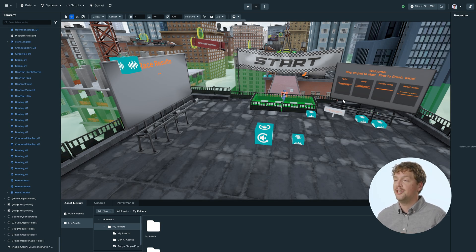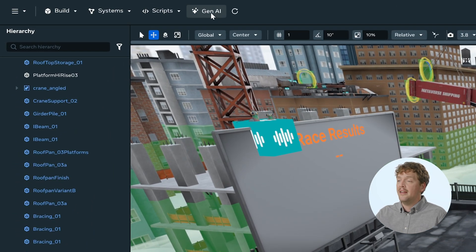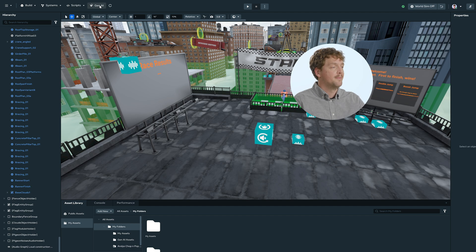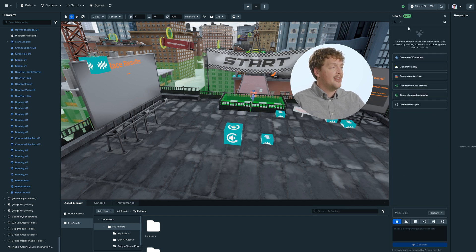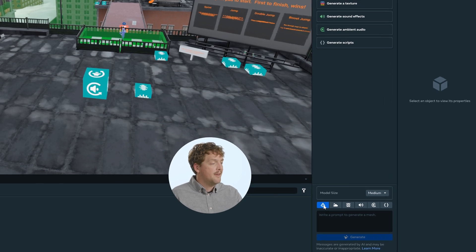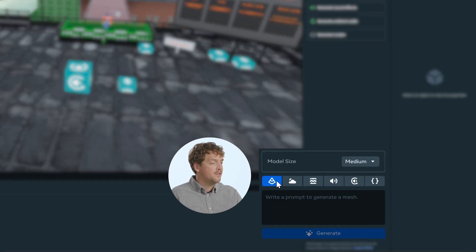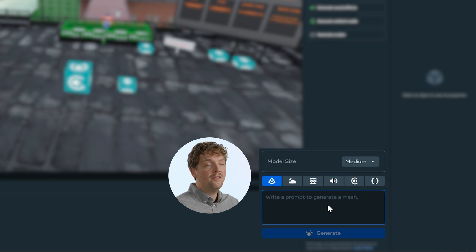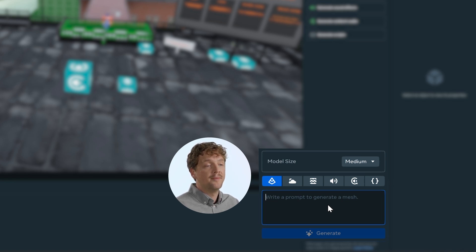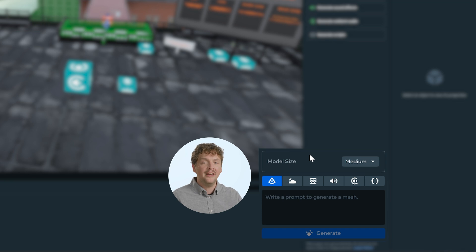Let's look at how we use Gen AI in the desktop editor. To start, I'm going to select the Gen AI button up here at the top with the Gen AI icon. This will open the Gen AI pane. To generate a mesh, I'll make sure that I've got the 3D model selected down the bottom. When the panel opens, you'll see sample prompts and different categories for AI content generation. Now we can click on the 3D model icon to access the mesh generation tool.